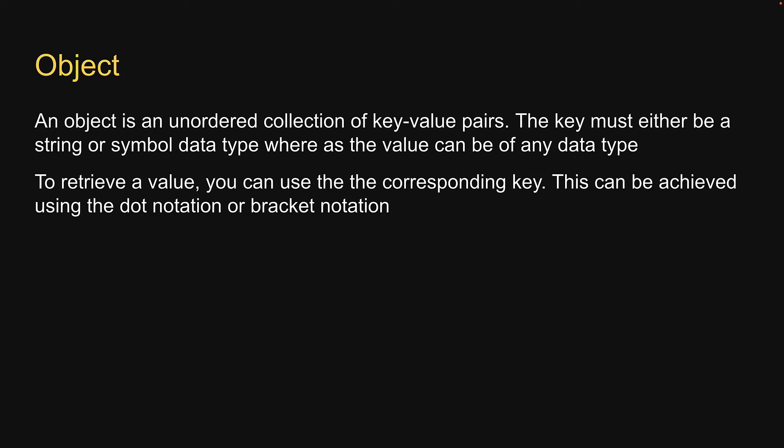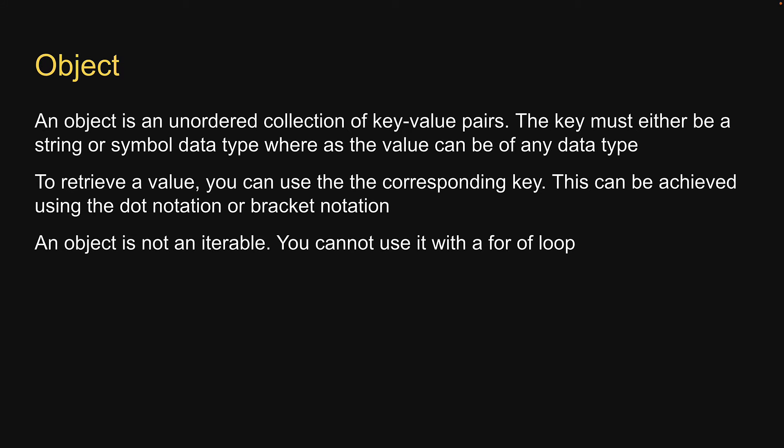Second point, to retrieve a value, you can use the corresponding key. And this can be achieved using the dot notation or bracket notation. Finally, unlike an array, an object is not an iterable. You cannot use it with a for-of loop.